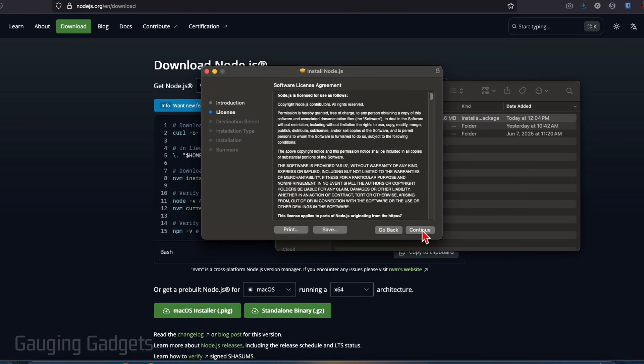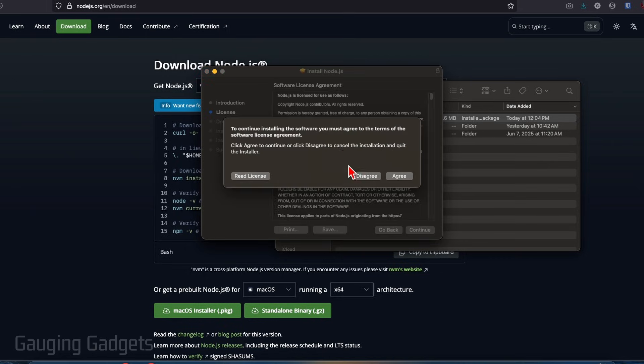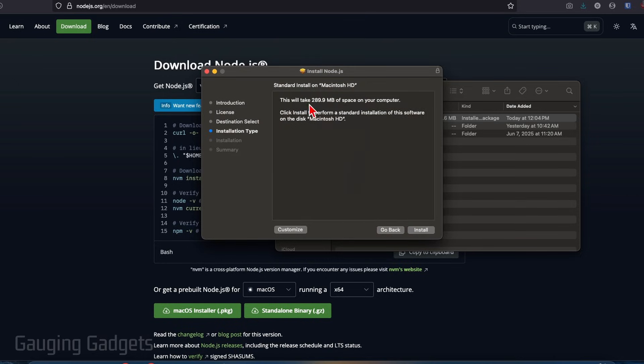So go ahead and select continue. And then read through their terms and select continue. And then you just need to agree to the software license agreement. So select agree if you agree.